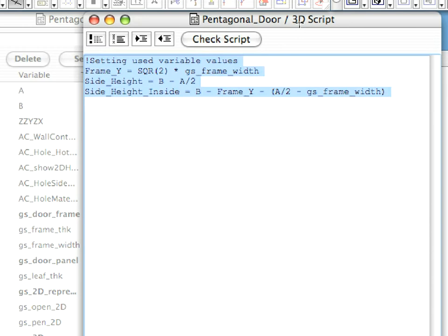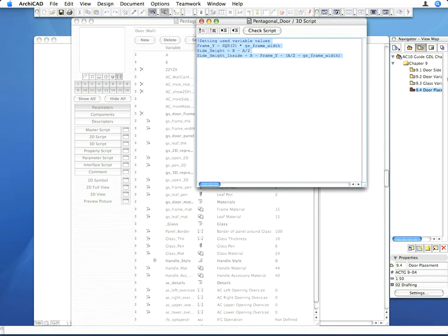Here we start defining the variables we need for the creation of the door frame. You can refer to the 9.2 Door Variables Saved View to see what dimensions these variables refer to. Go to the Floor Plan.